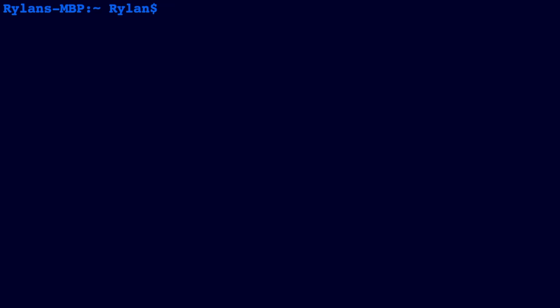I'm going to show you how to divide by zero using Python. This is a new update with cmath, so you need to install or update your cmath package by running conda install cmath in your terminal.